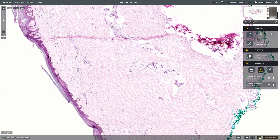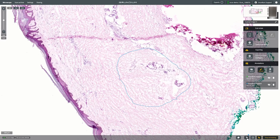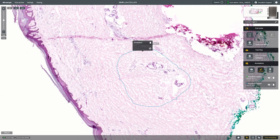The Freehand tool lets you mark very specific areas of interest. To change the colour of your layer, click on the colour palette icon.